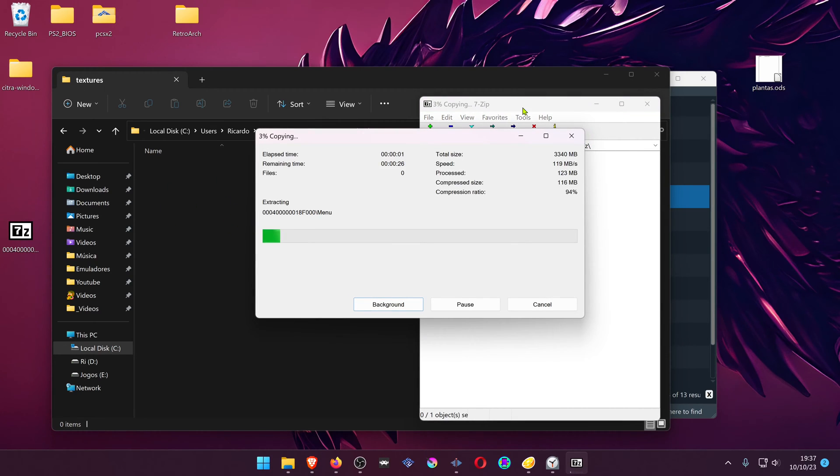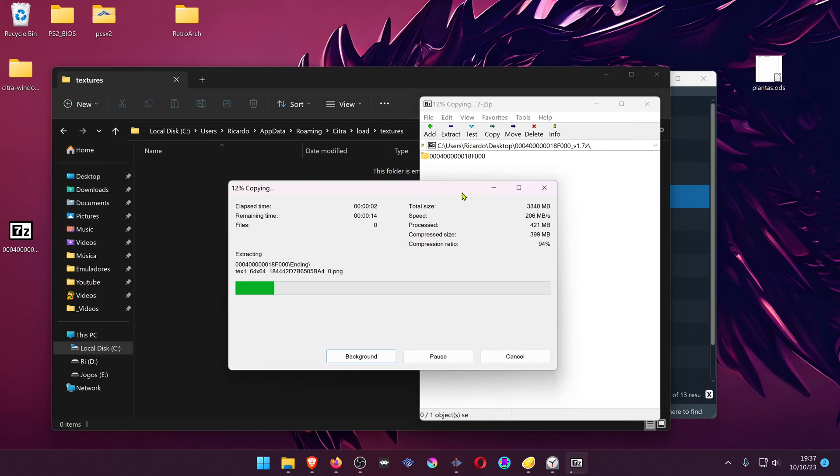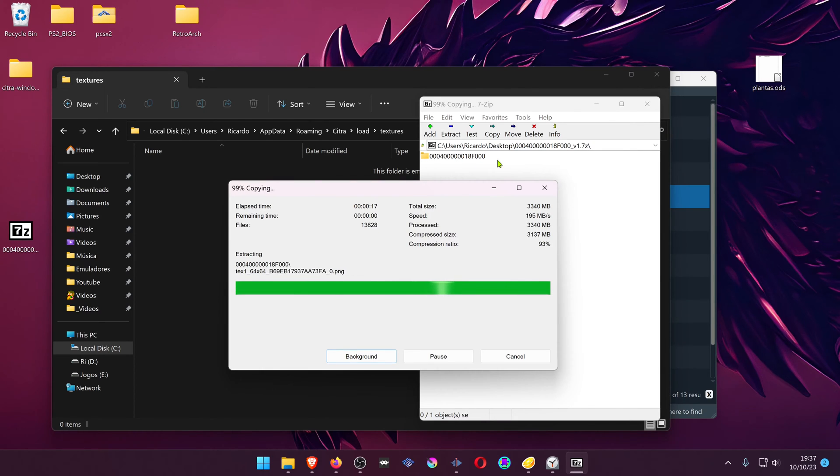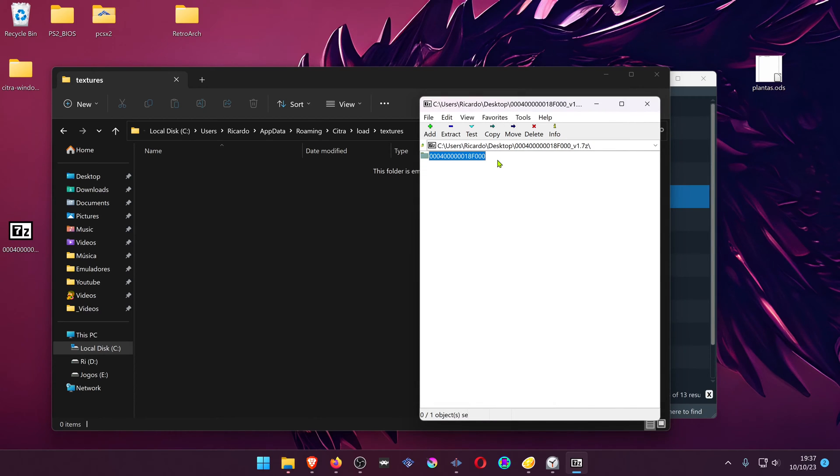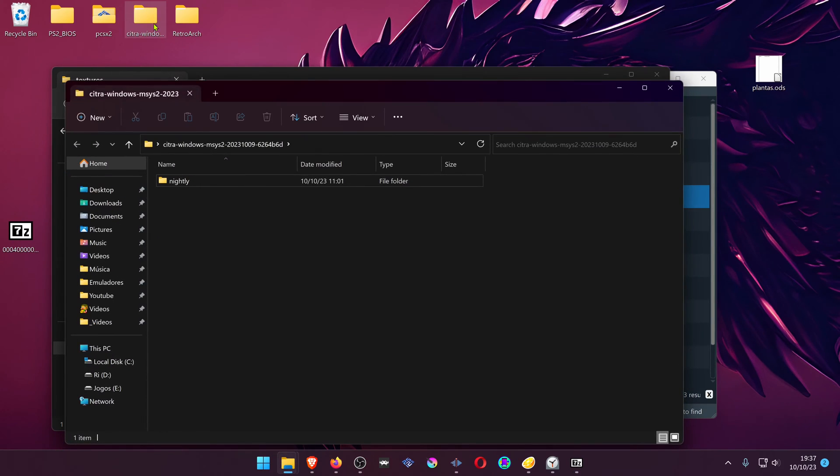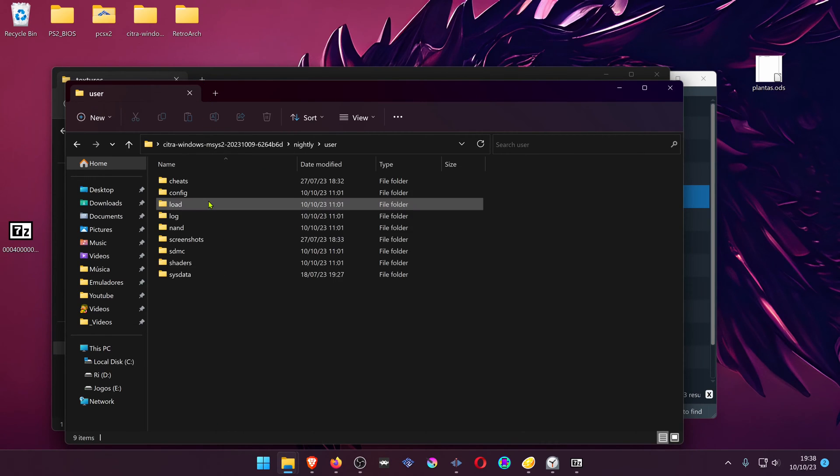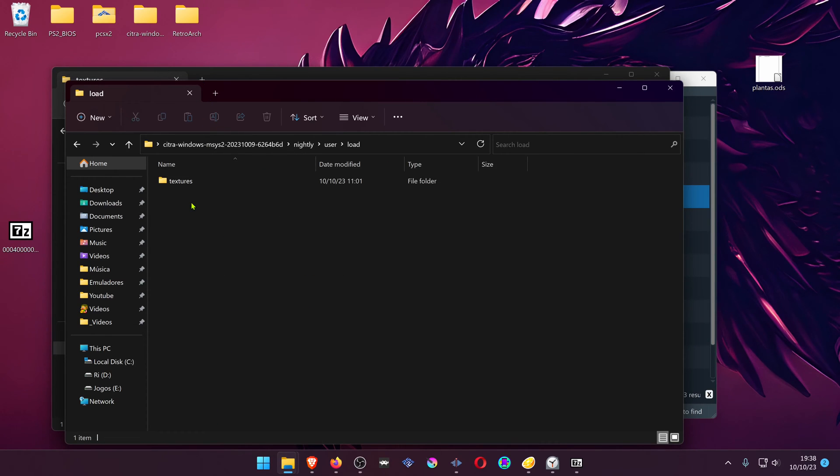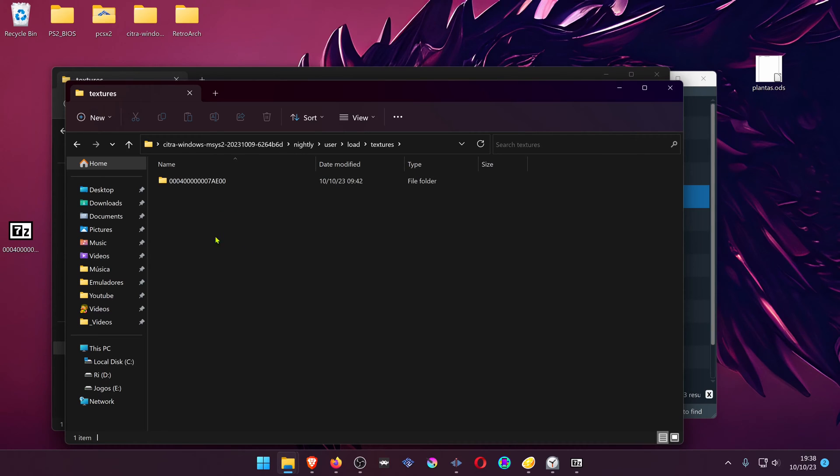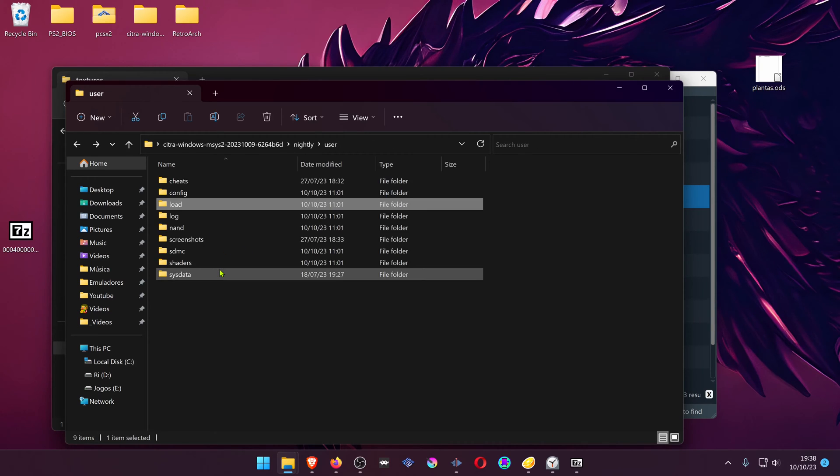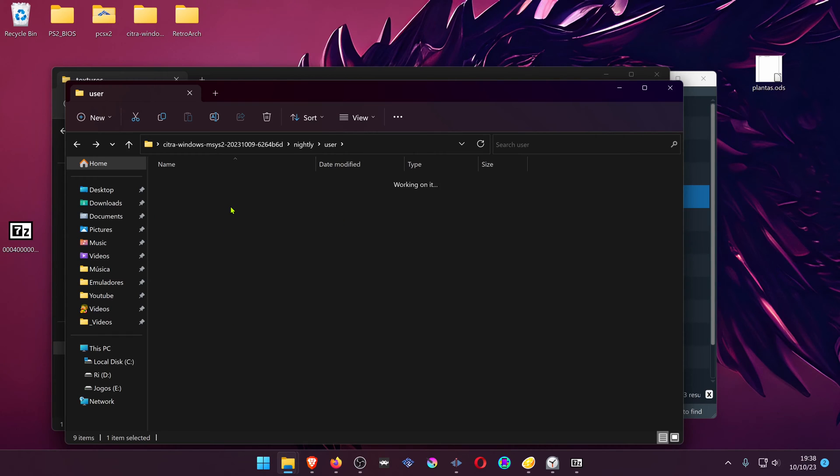If you're using a portable version of Citra, the Citra textures are inside User, Load, Textures, and you place the textures inside of this folder. If you don't have a Load folder and Textures folder, you can create it manually.